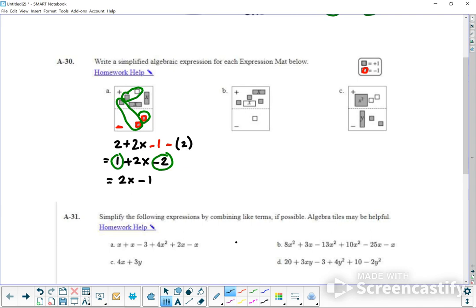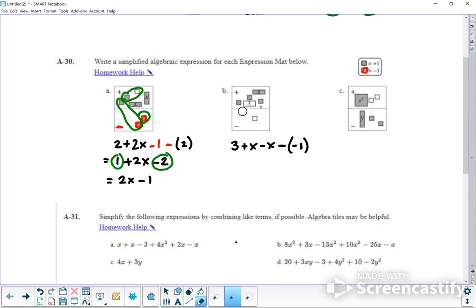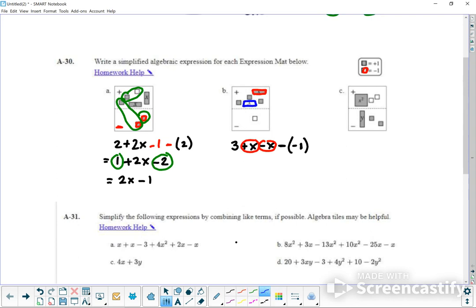We have three positive ones, one positive X, one negative X, and one negative — so minus a negative one, and that white block is a negative one. Putting it all together, positive X and negative X — they will combine to be zero, so those just go away. The opposite of a negative down here is a positive, so the opposite of a negative one is actually positive one. And the answer is just four.